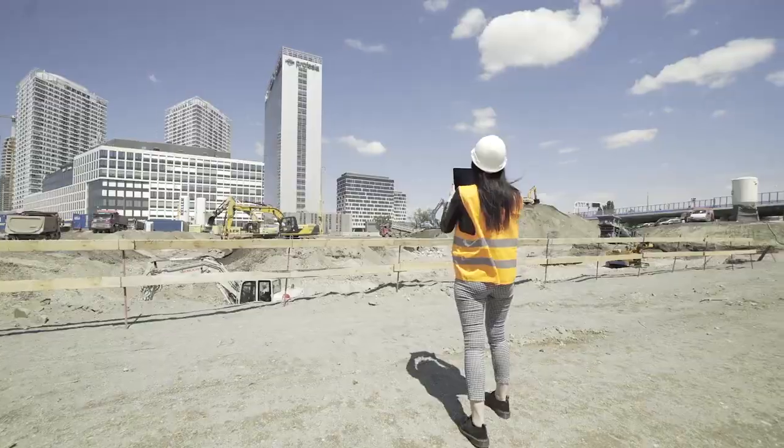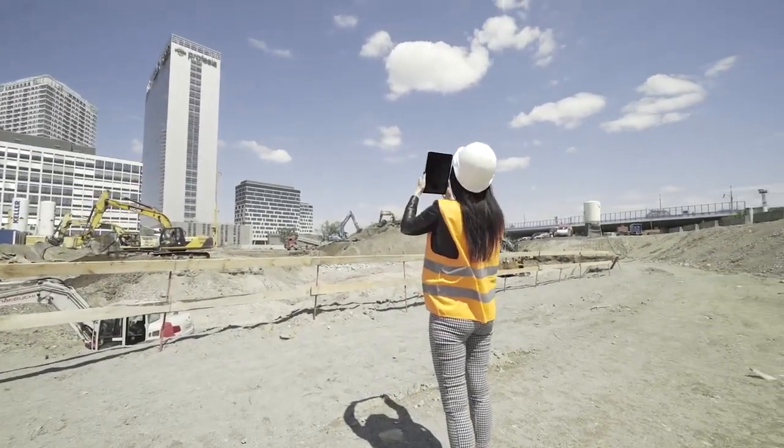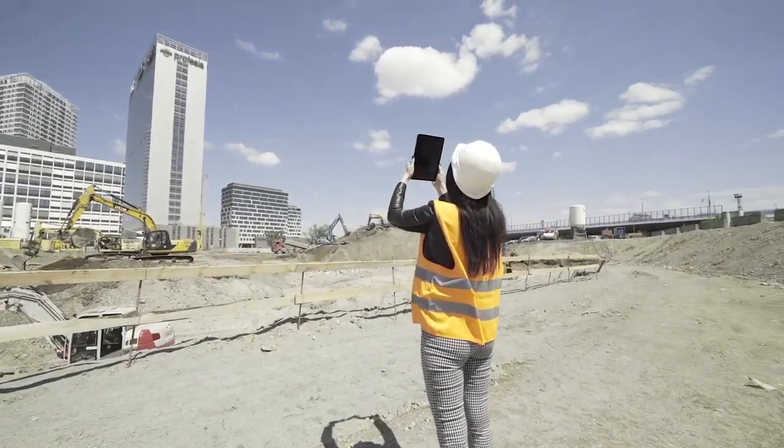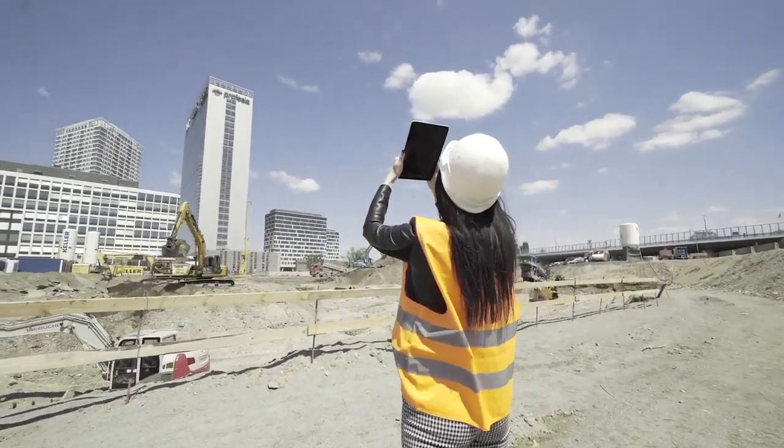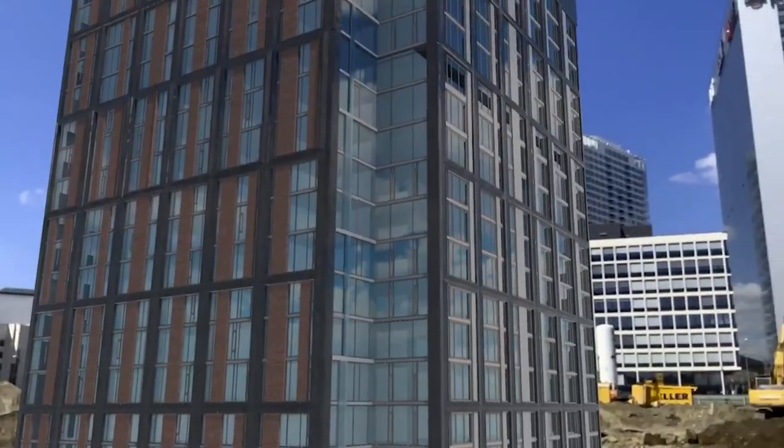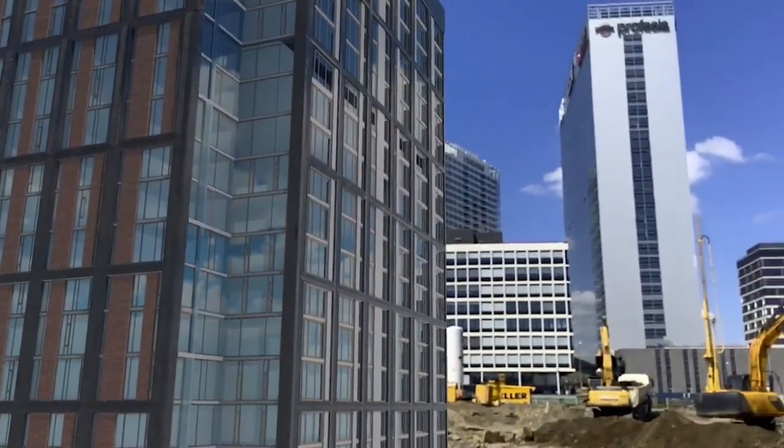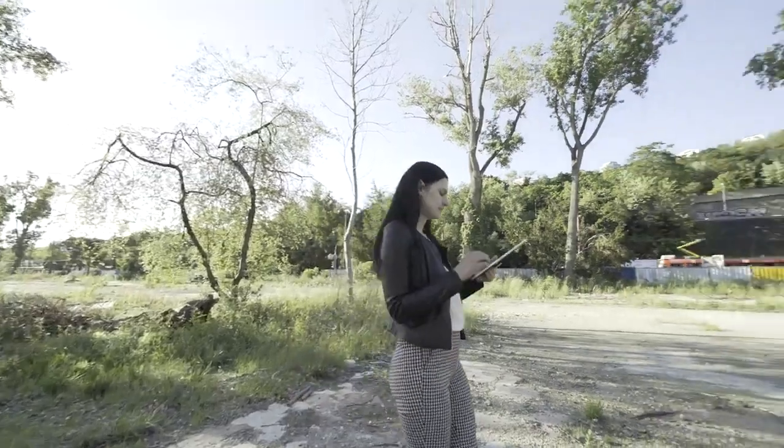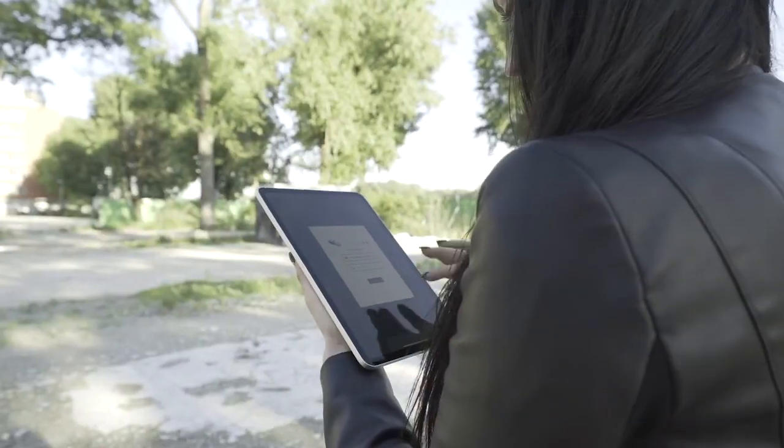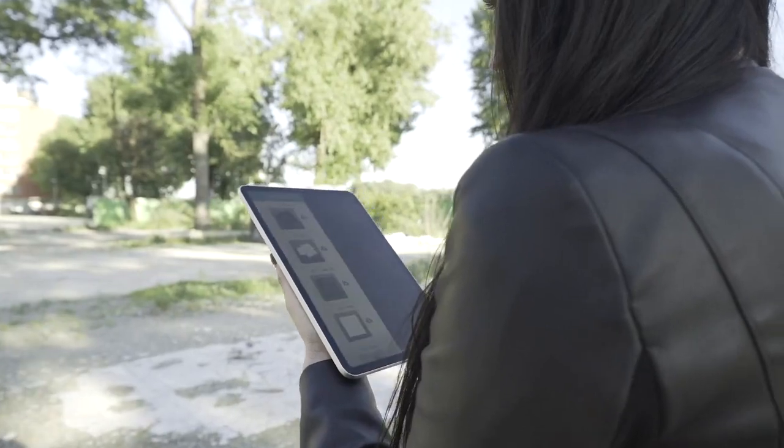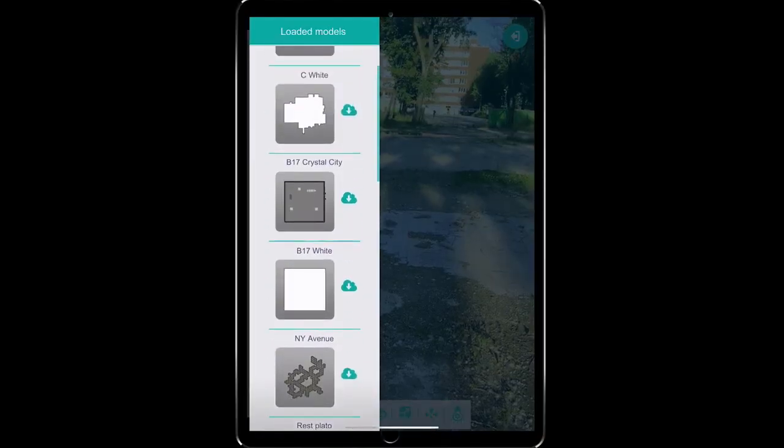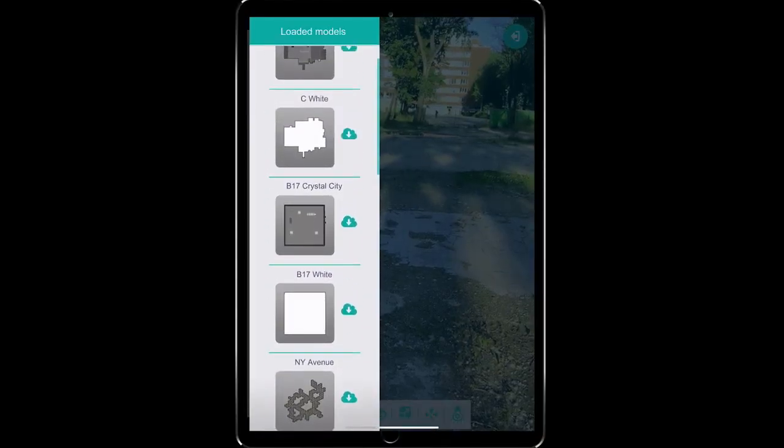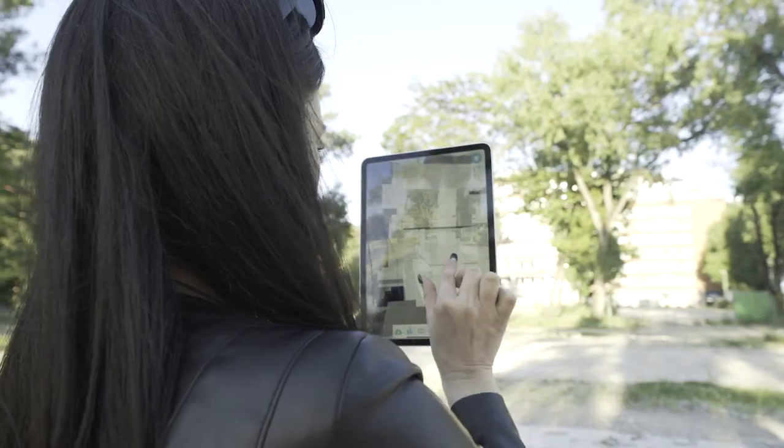Experience your development before it's built in augmented reality in its real-world environment and capture the attention of stakeholders. Pick a model—we convert from any format 3D file. Pop it where you'd like to see it on the map,